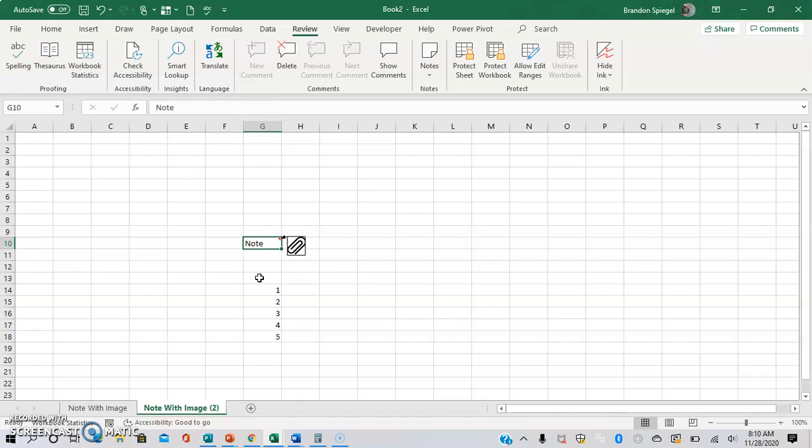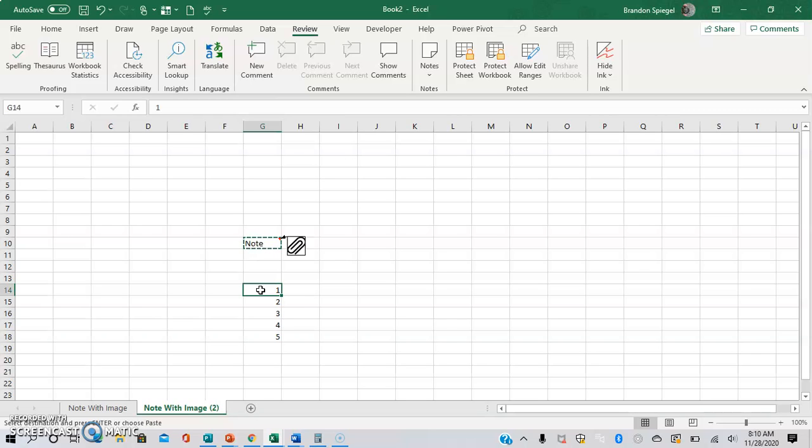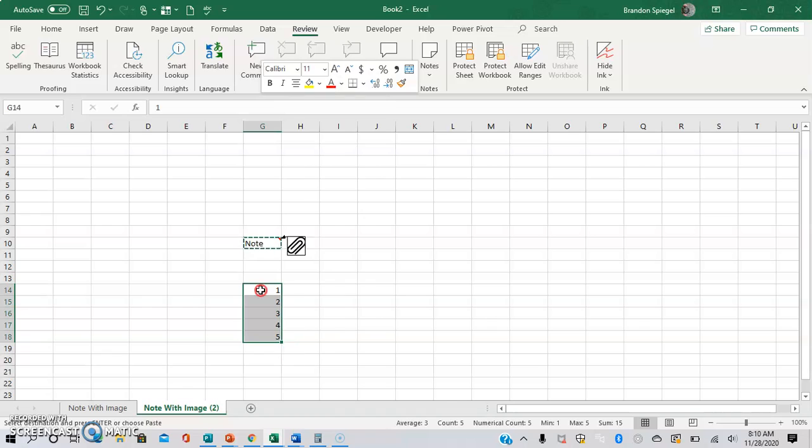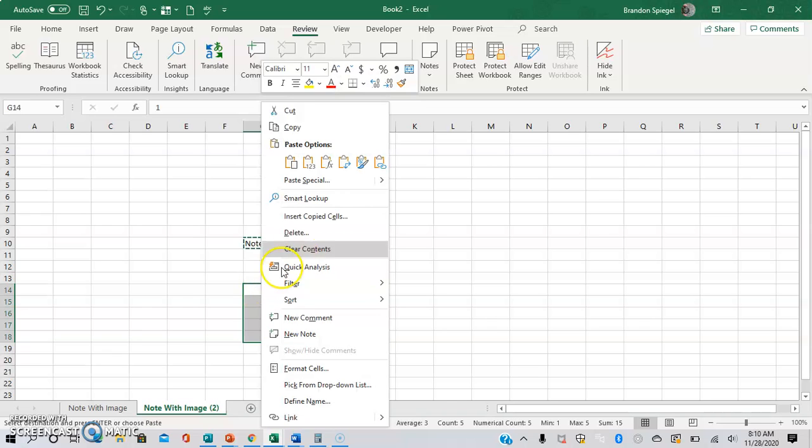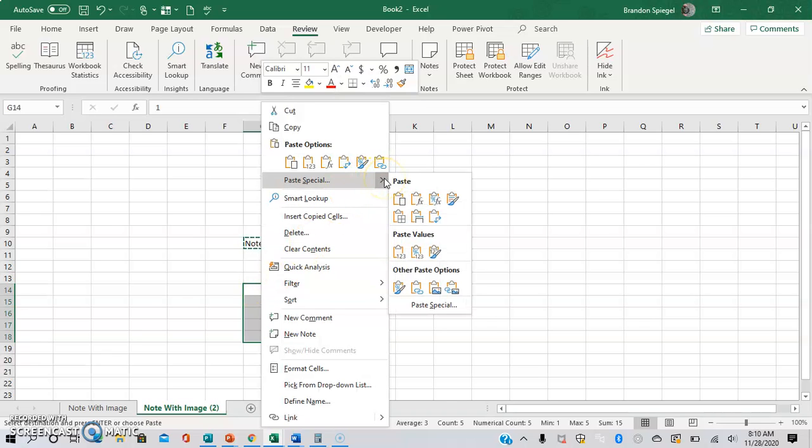Another note, you can actually copy and paste these comments. So control C and then here beneath this, we have cells with one to five in them. We're going to highlight over these cells. We just basically control shift down. Then we are going to right click paste special. And then we're going to go to the bottom after this is highlighted paste special again.